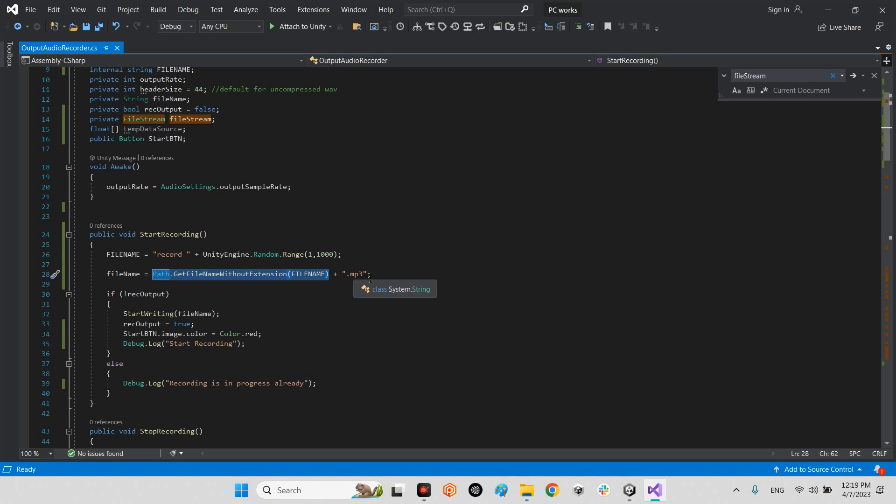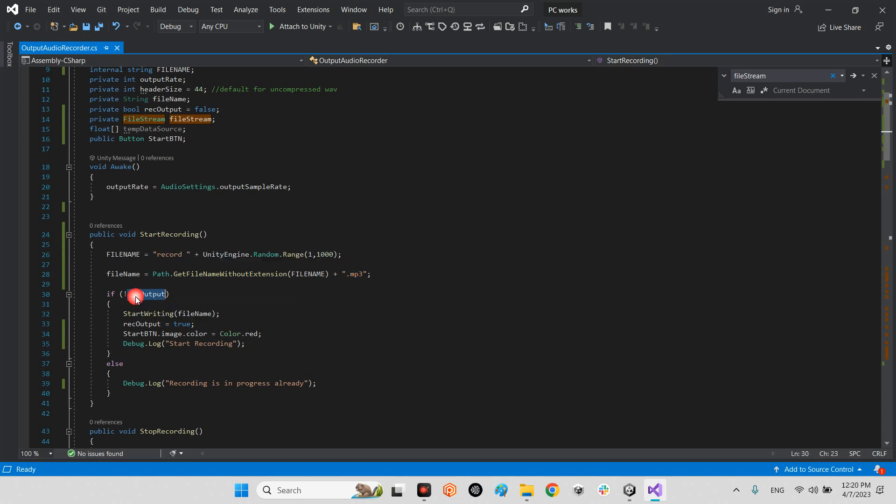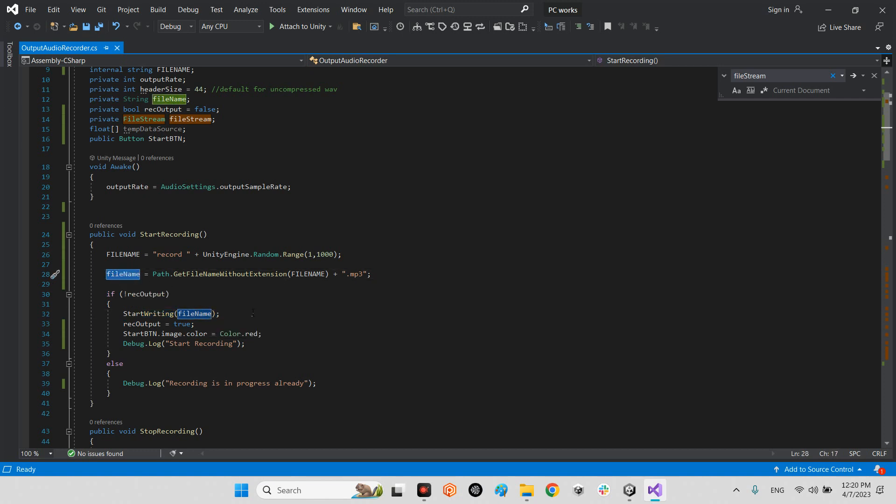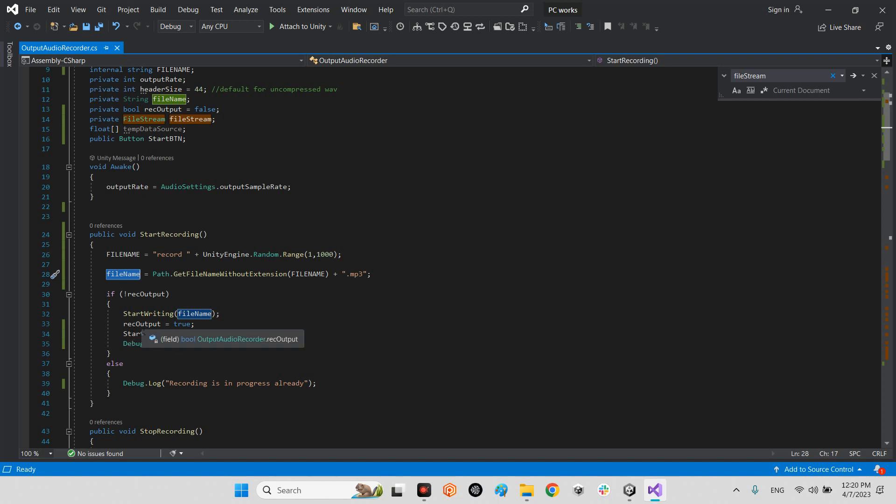And here it will be the file name plus the format of your file. It can be mp3, wave, or other format. For example I decided to use mp3. When we start recording, if this rec output is not false, let's start writing and the writing we will get this file name plus format and rec output true.